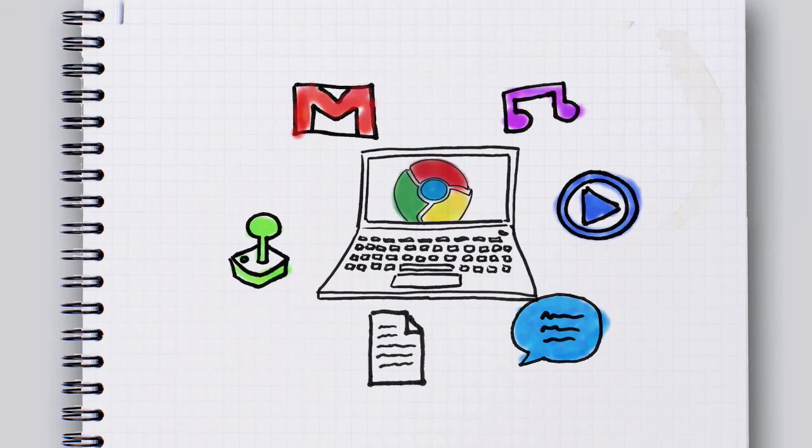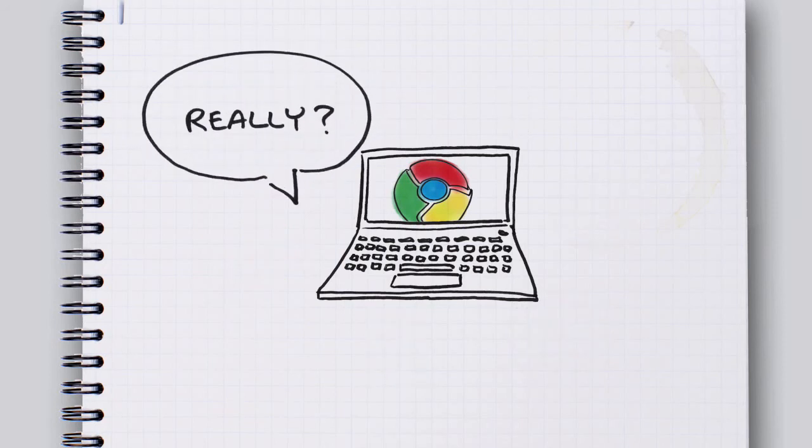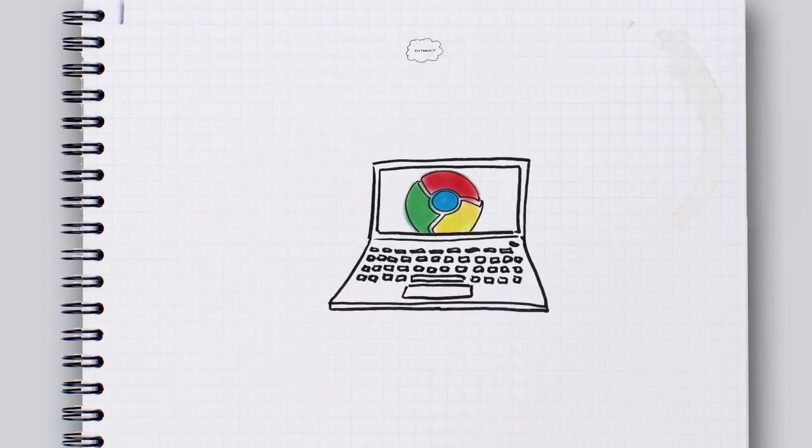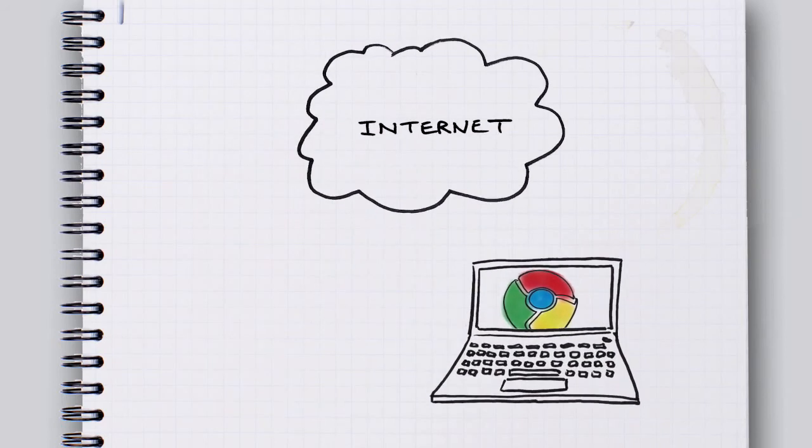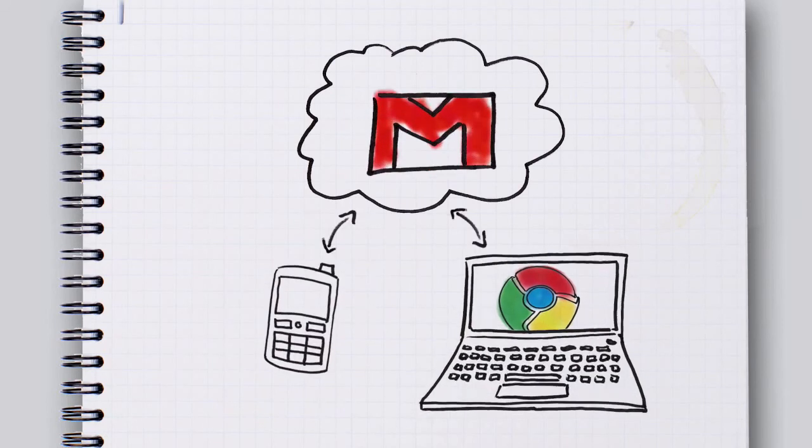None of this is stored on your computer. What? None of it, you ask? Yeah. None of it. Really nothing? Yeah. Nothing is stored on your computer. Well, where is it? It's on the internet. You know, like when you access your emails from your computer and your phone. The email, it isn't stored on either device.